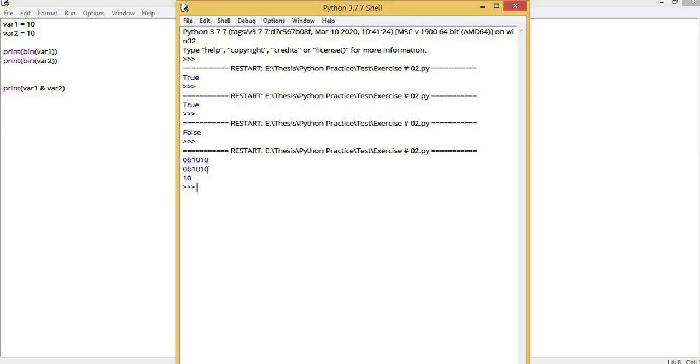In AND operation, from the truth table, if any bit is 0, then your answer will always be 0. In AND operations, to get 1, both bits must be 1.